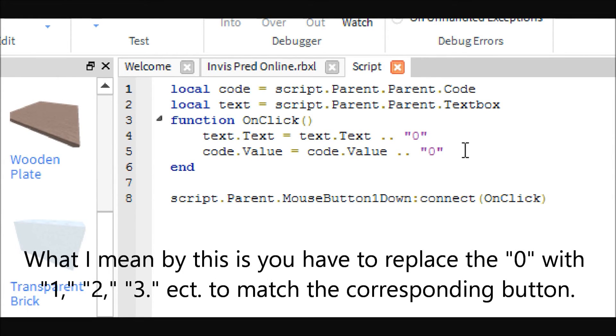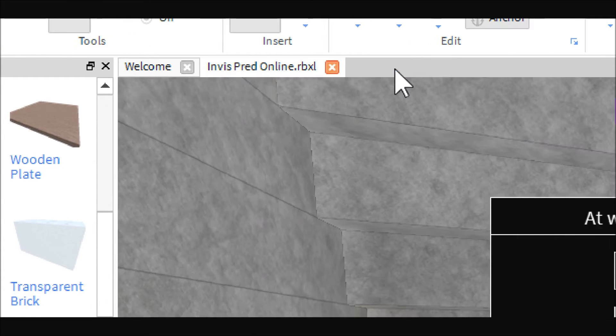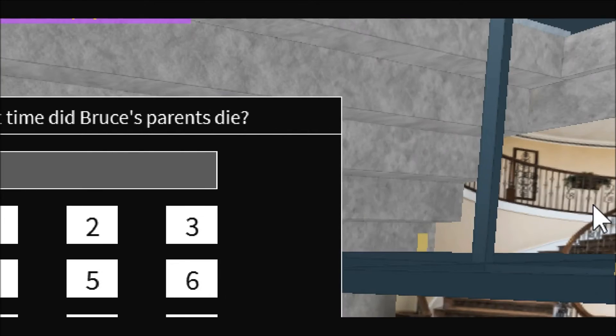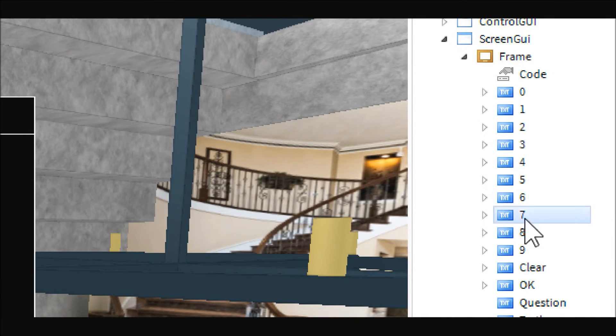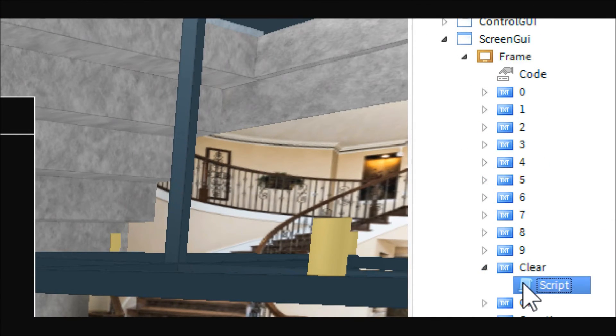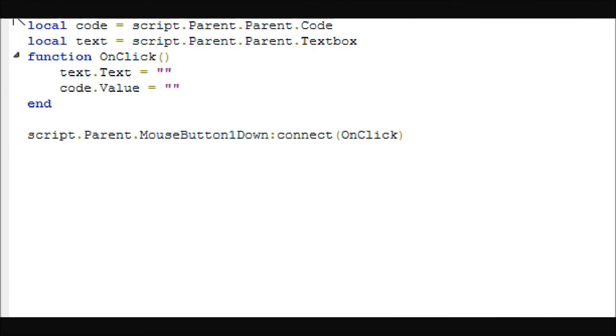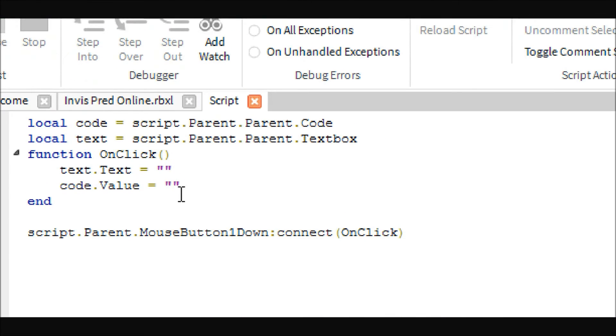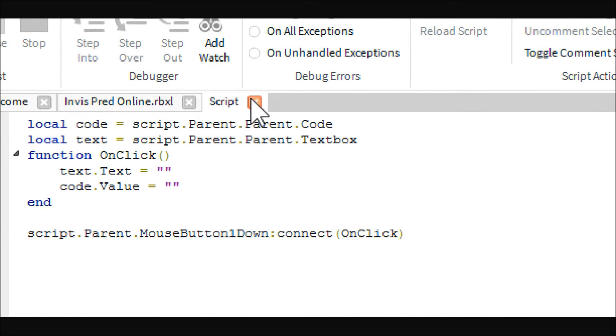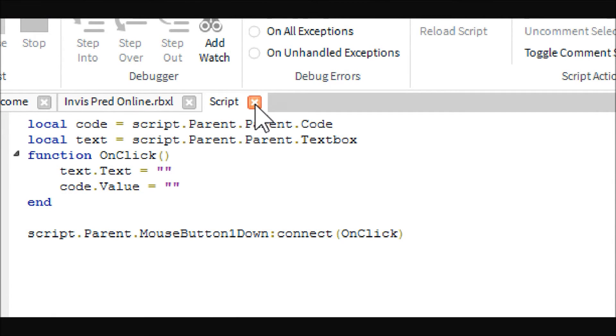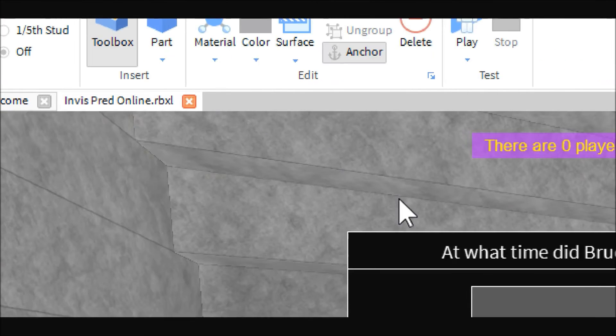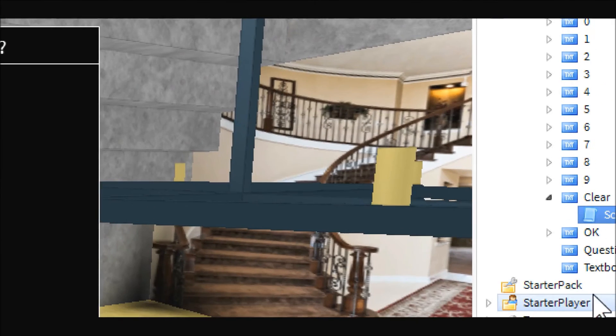And just keep track of it and it shouldn't be too bad. The clear button is easy because it just sets them both to nothing. It's basically the same thing, you just put the two quotation marks. And then the last button is where the magic happens.